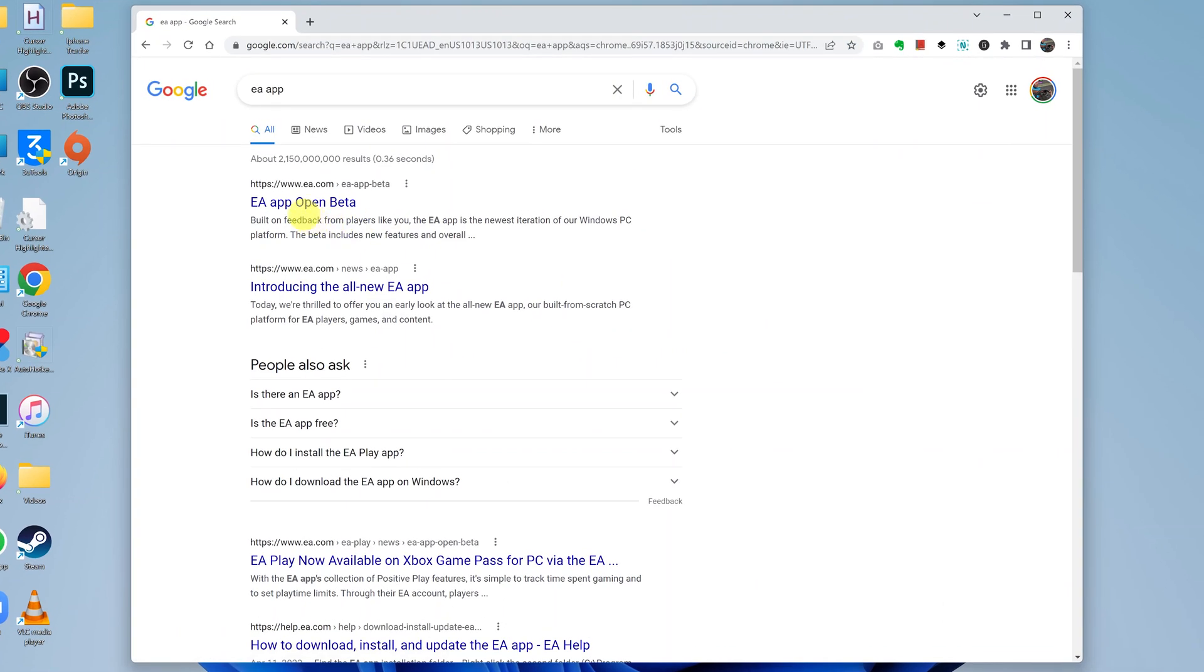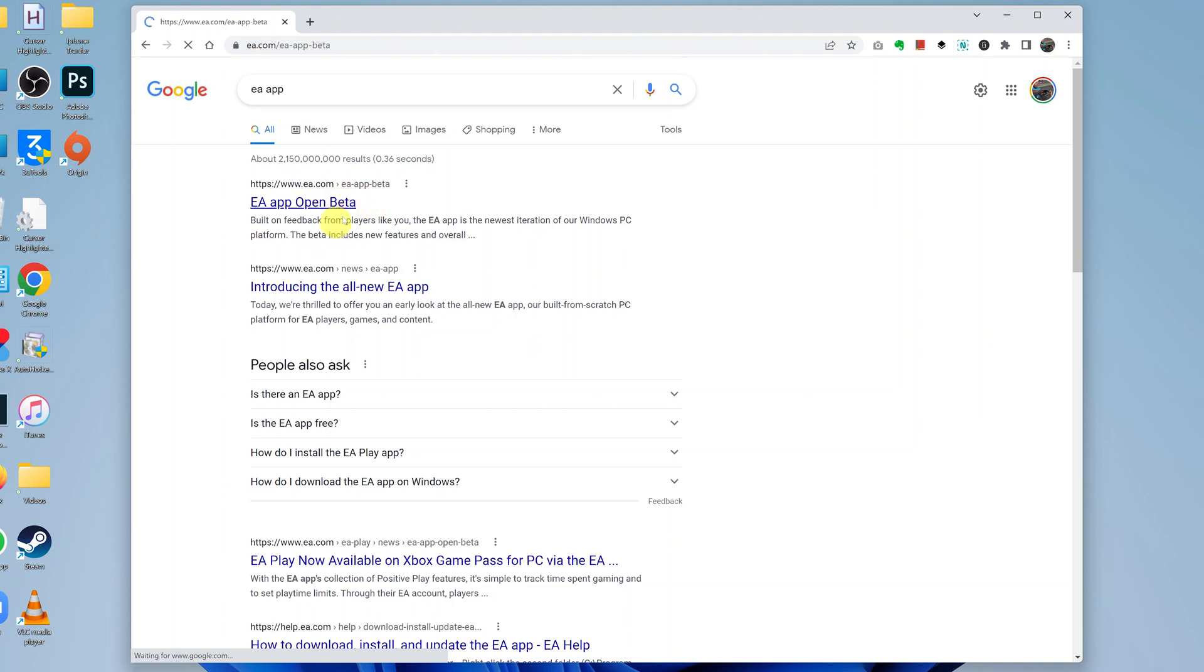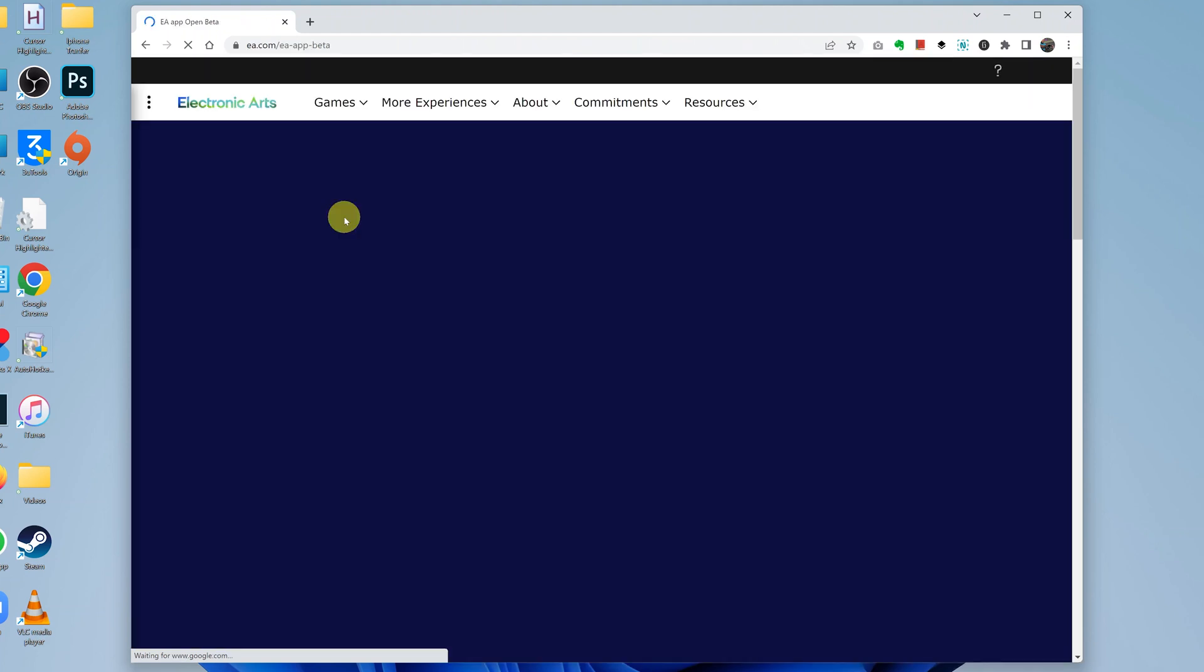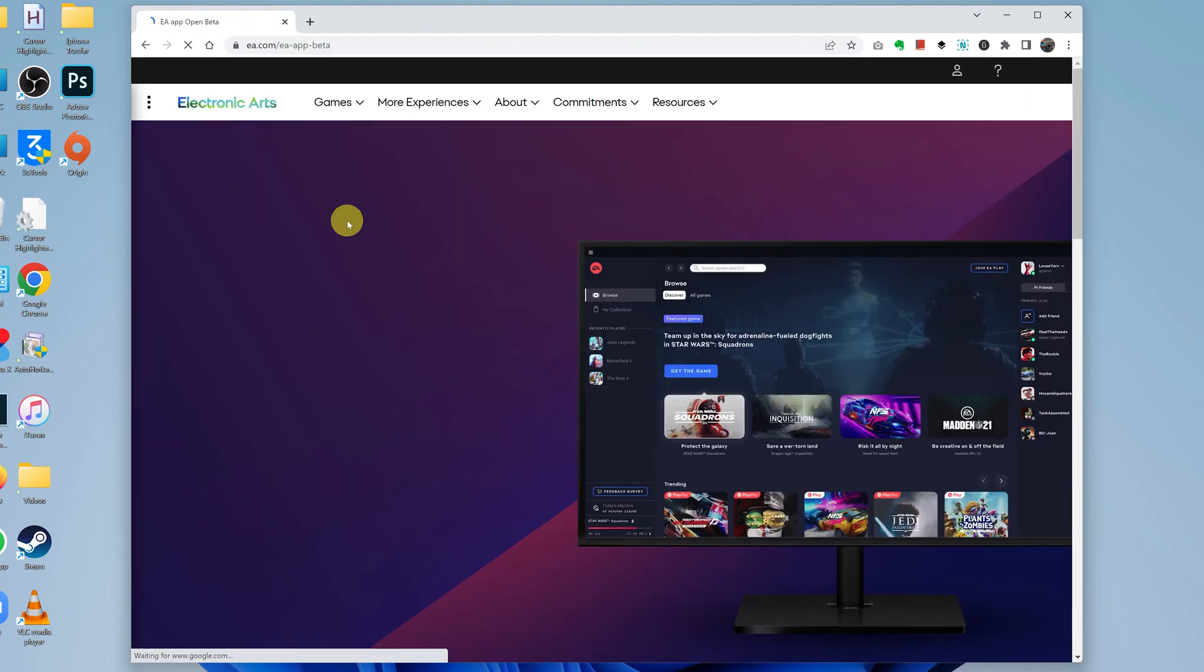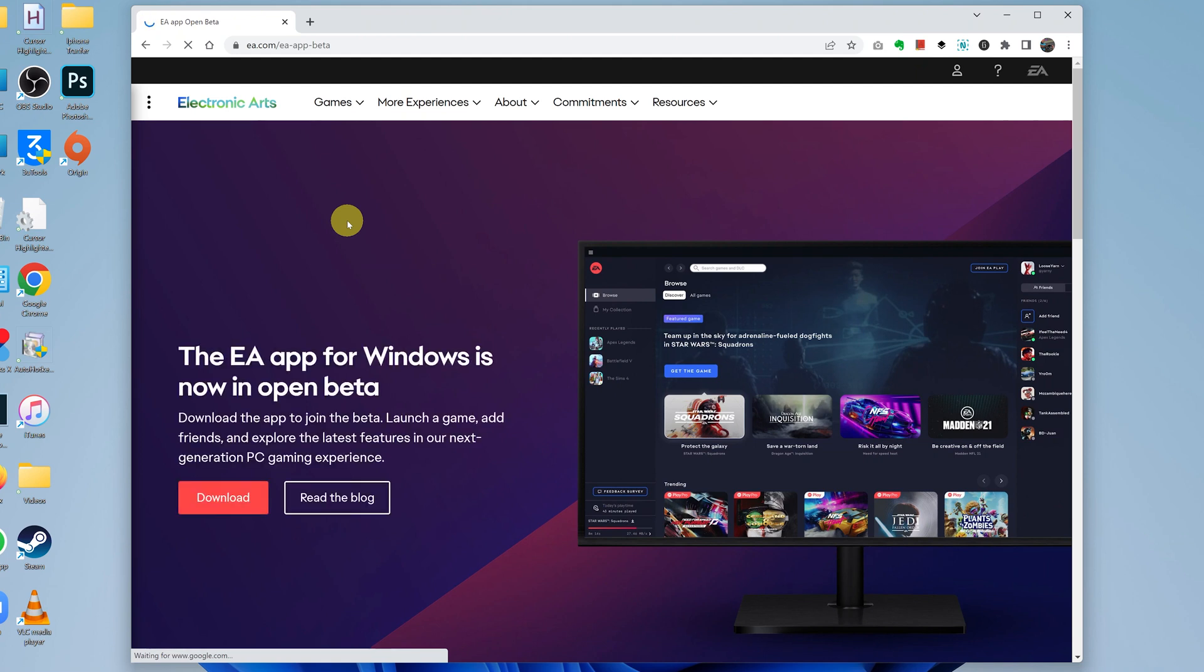Click on the first result which is www.ea.com/ea-app-beta. The app is still in beta and that's why it carries the name beta, but you can still install and use it. This will take you to the download page on the Electronic Arts website. I'll also leave a direct link to this website in the description below so you can click on it from there.